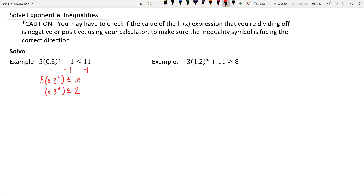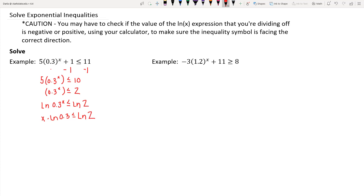Now to solve, because we can't write in terms of the same base, we apply the natural log to both sides — the natural log of 3-tenths to the x on the left and the natural log of 2 on the right. This allows us to use the power rule, making it x times the natural log of 3-tenths is less than or equal to the natural log of 2. The next step is to divide off the natural log of 3-tenths, but the natural log of 3-tenths is negative.